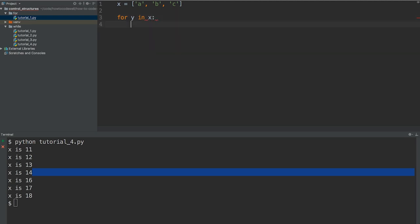Okay so what does y mean? Well y is each of the items within x. And each time we iterate over x, y will change to the next value within this list. So that's going to be y for the first time, y for the second time and y for the third time.